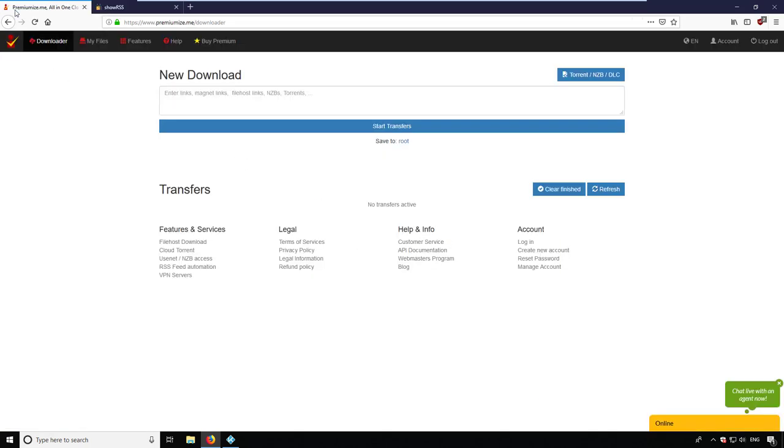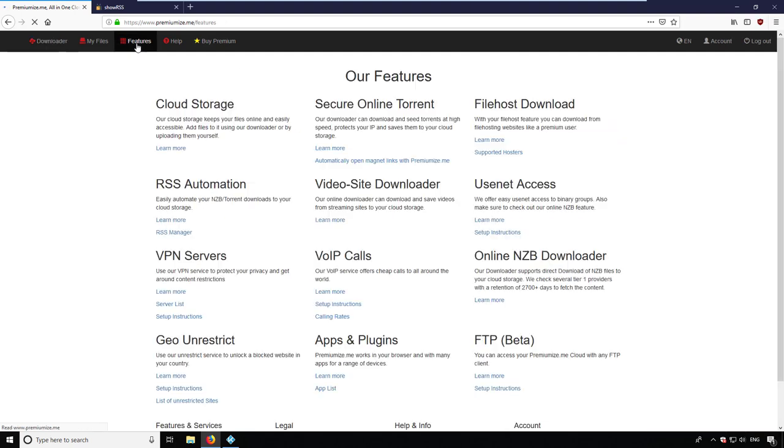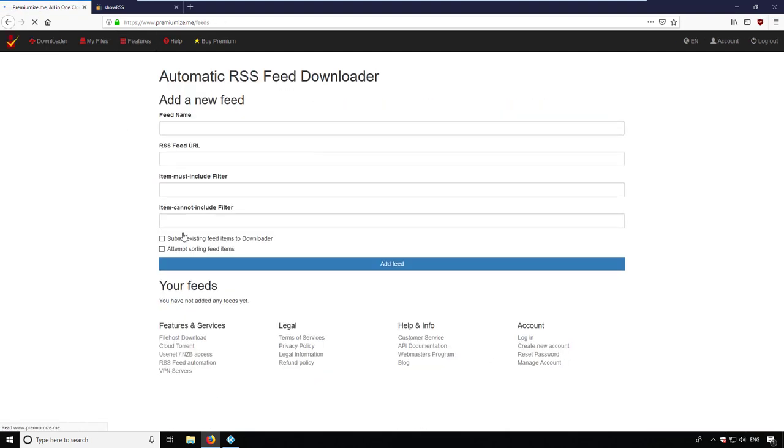Now I can change to Premiumize and click on Features. I select the RSS manager. I paste the copied link into it and give the feed a name.